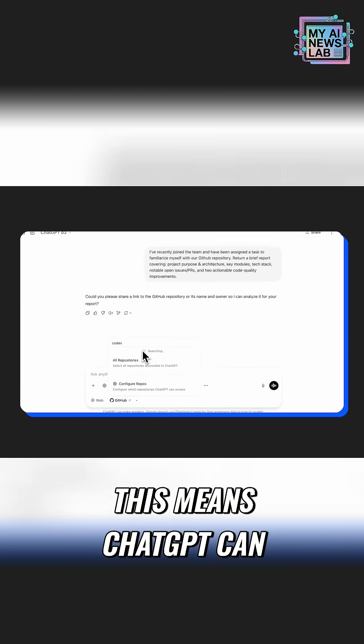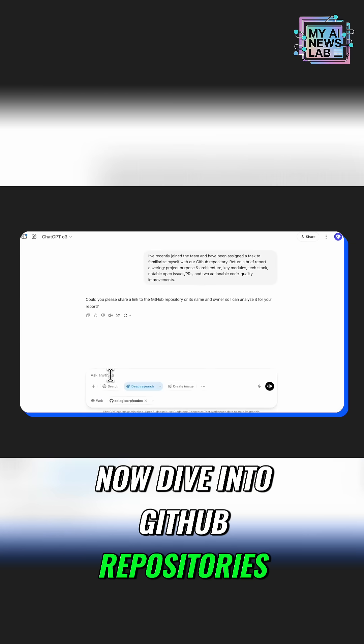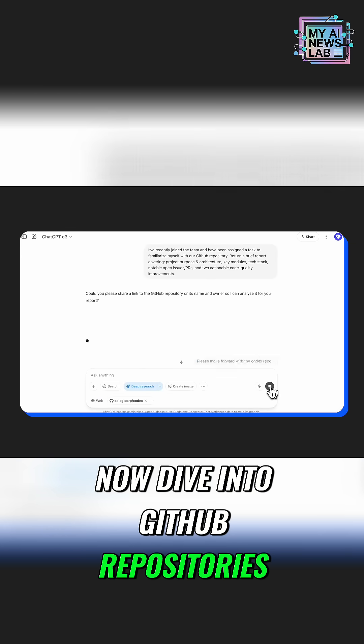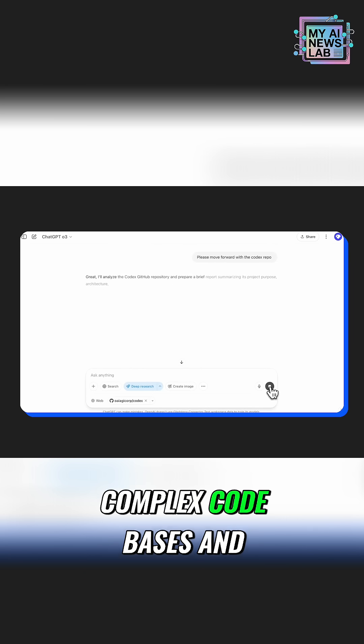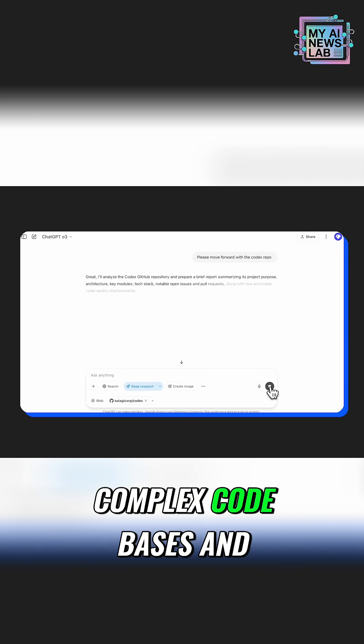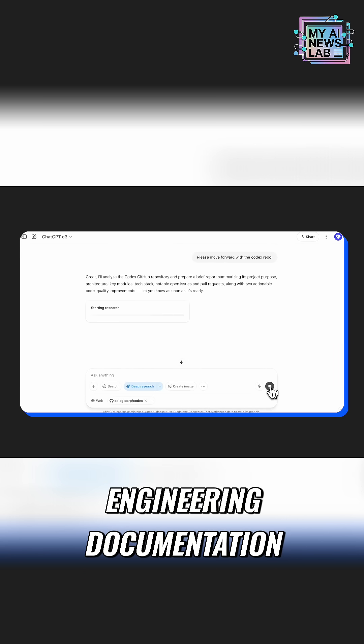This means ChatGPT can now dive into GitHub repositories, helping developers quickly understand complex code bases and engineering documentation.